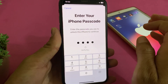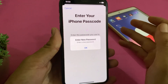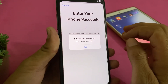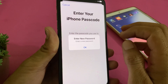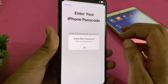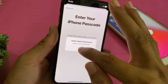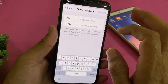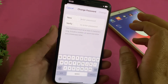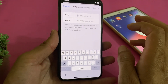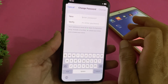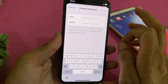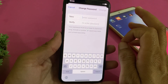Here you can see that now the password has been changed for my Apple ID on my iPhone or iPad device. In this way you can change the password of your Apple ID on your iPhone or iPad device.